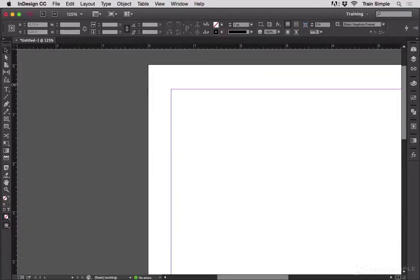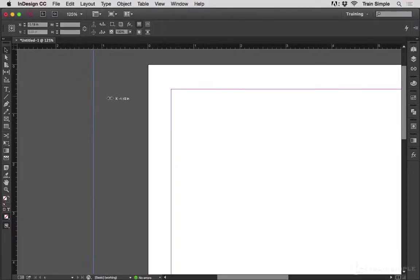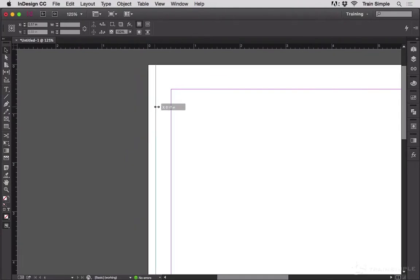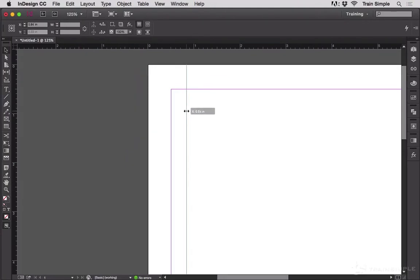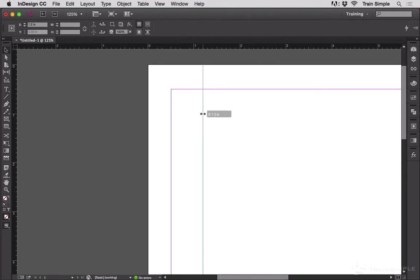When you drag a guide from the ruler, you're dragging it free-form and it's smoothly moving across the page. You can see from the little gray pop-up there that my ruler guide is currently positioned at 1.2 inches.